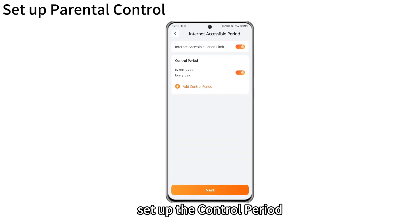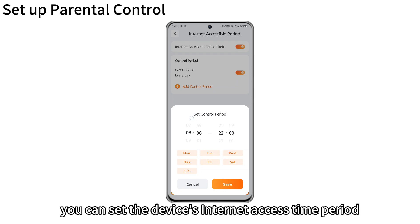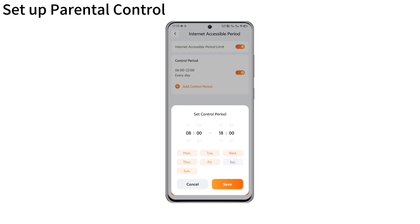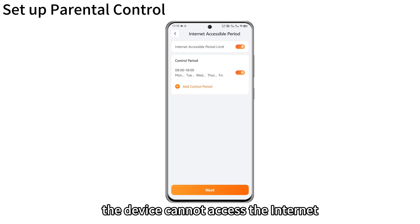Set up the control period. Here, you can set the device's internet access time period. Outside of this time period, the device cannot access the internet.